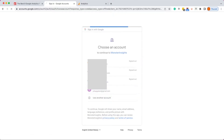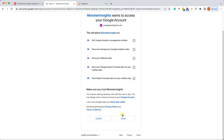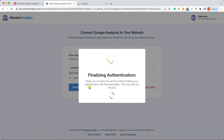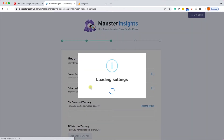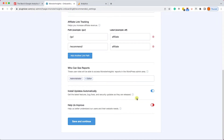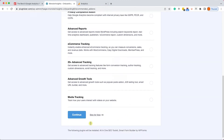Then click on Connect MonsterInsights. It will take you to your Gmail account — just log in to the same account that is connected to Google Analytics. Scroll down and allow the plugin to access the account, then click on Complete Connection to finalize the authentication.